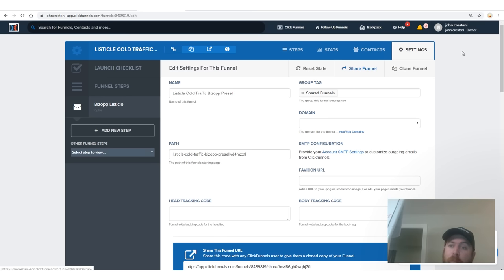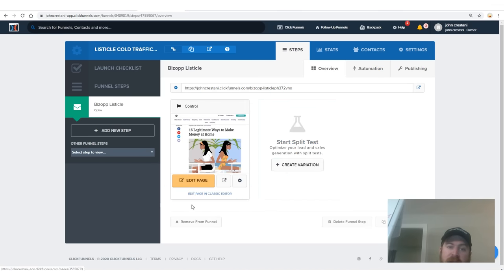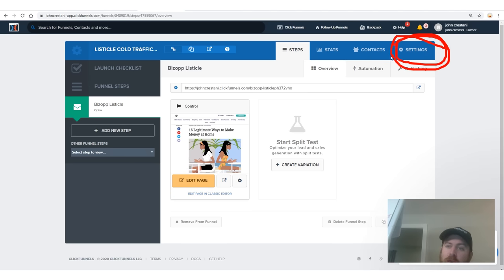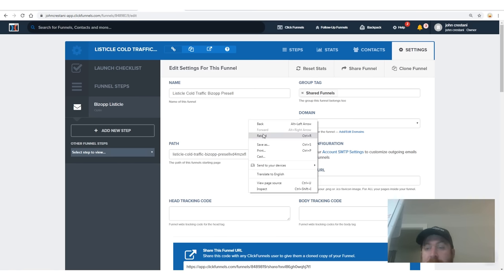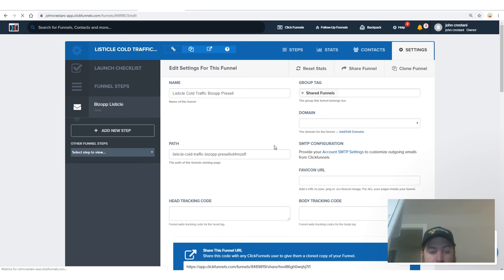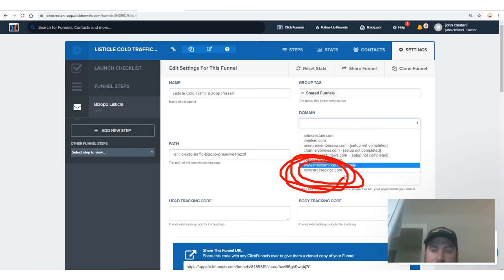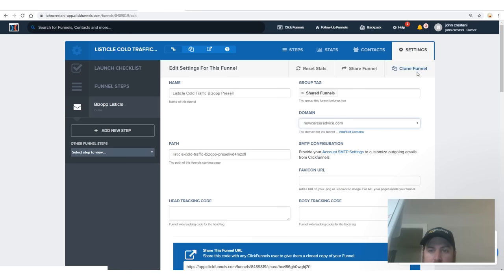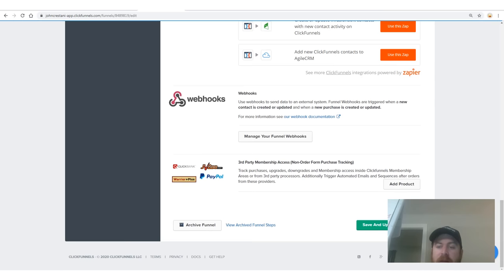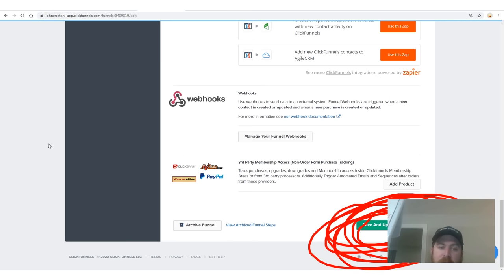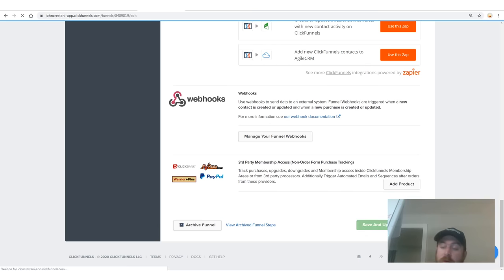Once you've registered your domain, you'll go back to your settings in your actual ClickFunnels funnel. Remember, the settings has the picture of your website where you can edit the page, the preview link, and all these other links. We're going to go back to settings and click the domain field. In my case, the domain I registered was newcareeradvice.com. Select that, then scroll down to the bottom of the page and click 'save and update settings.' What we're doing is literally cloning a website that works.